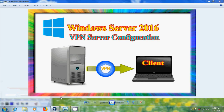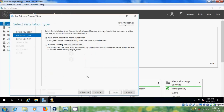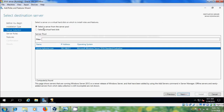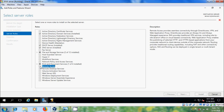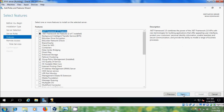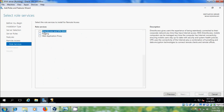Come to the server and open Server Manager, please select Add Roles and Features. Select role-based or feature-based installation and select the server from the server pool. Here please select Remote Access. Under Role Services, please select DirectAccess and VPN.